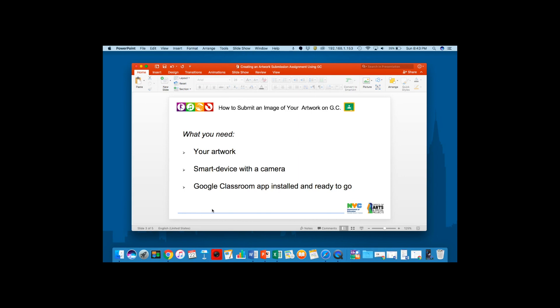You're going to need three things: your artwork, a smart device with a camera, and you need to have a Google Classroom app installed and ready to go on that device.